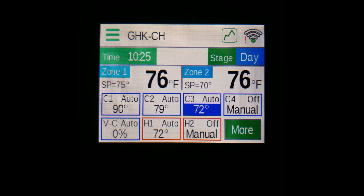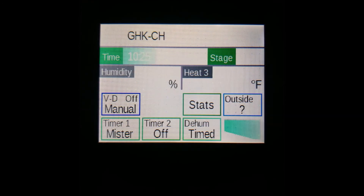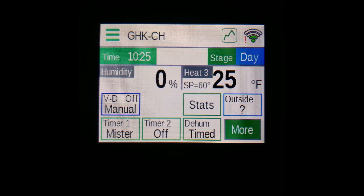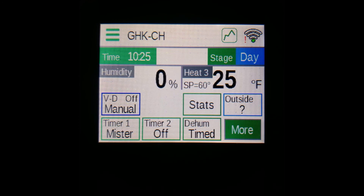Finally, there is a More button on the bottom right. Pressing this will bring you to an alternate home screen with additional items of interest. The first thing you'll notice is a humidity value in the place of where Zone 1 would be — if you have a humidity sensor installed, you'll see its reading there. If you have the H or CH version of the ClimateBoss, you'll also see your Heat 3 output where Zone 2 was. This output works independently of your day settings and has its own setpoint that you can edit by tapping SP.